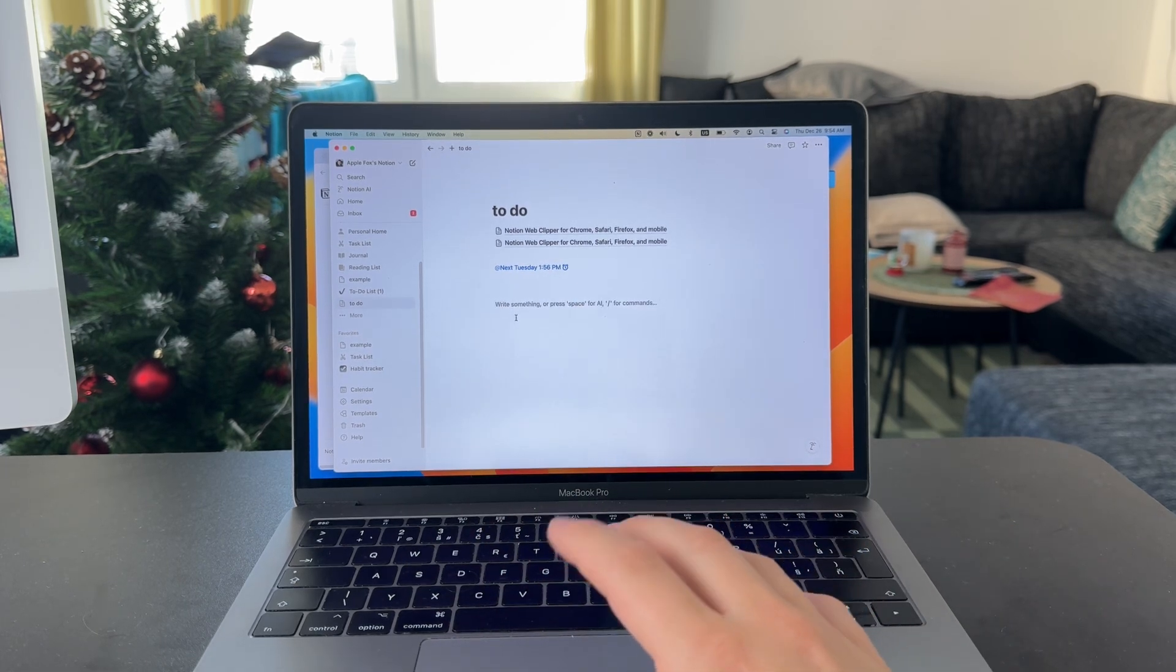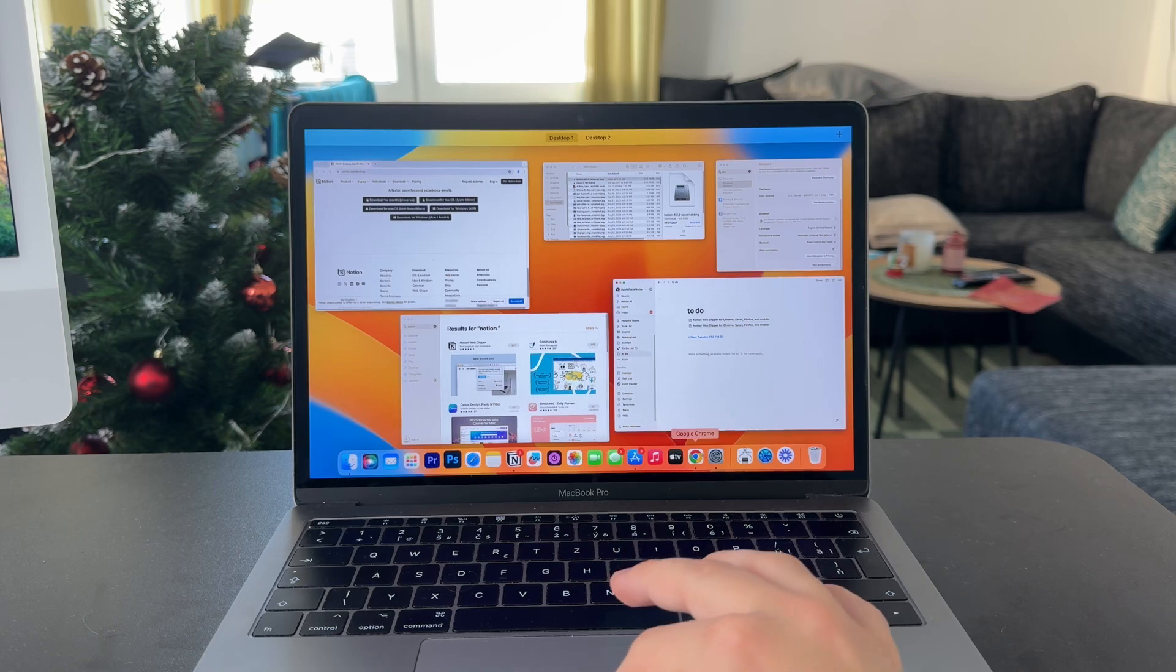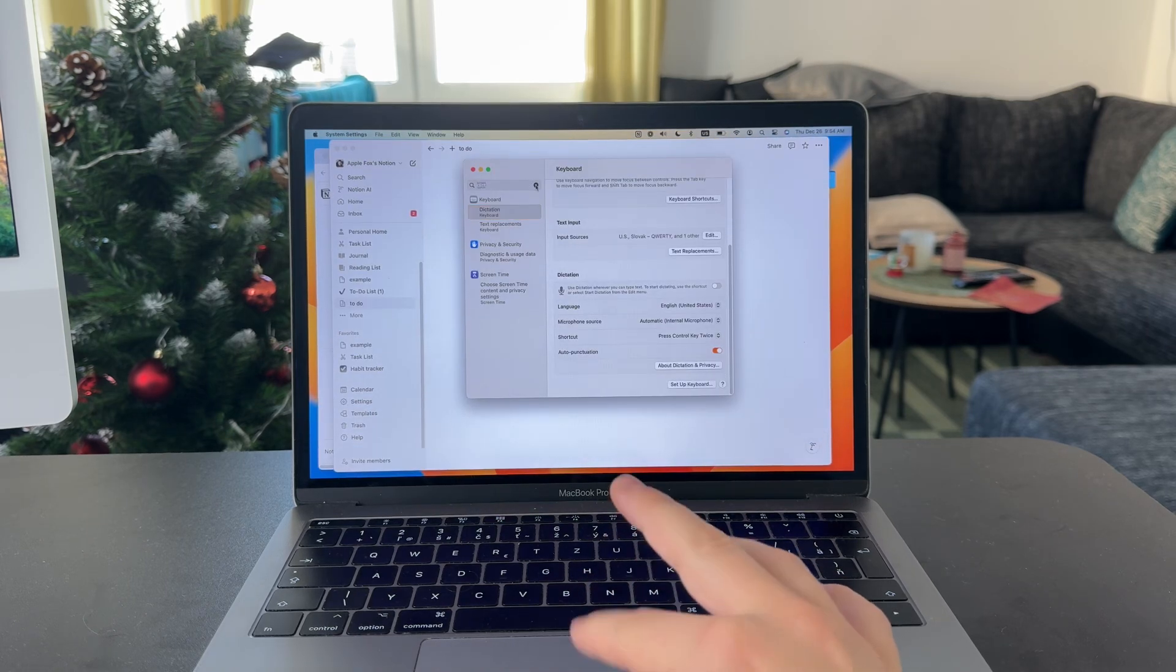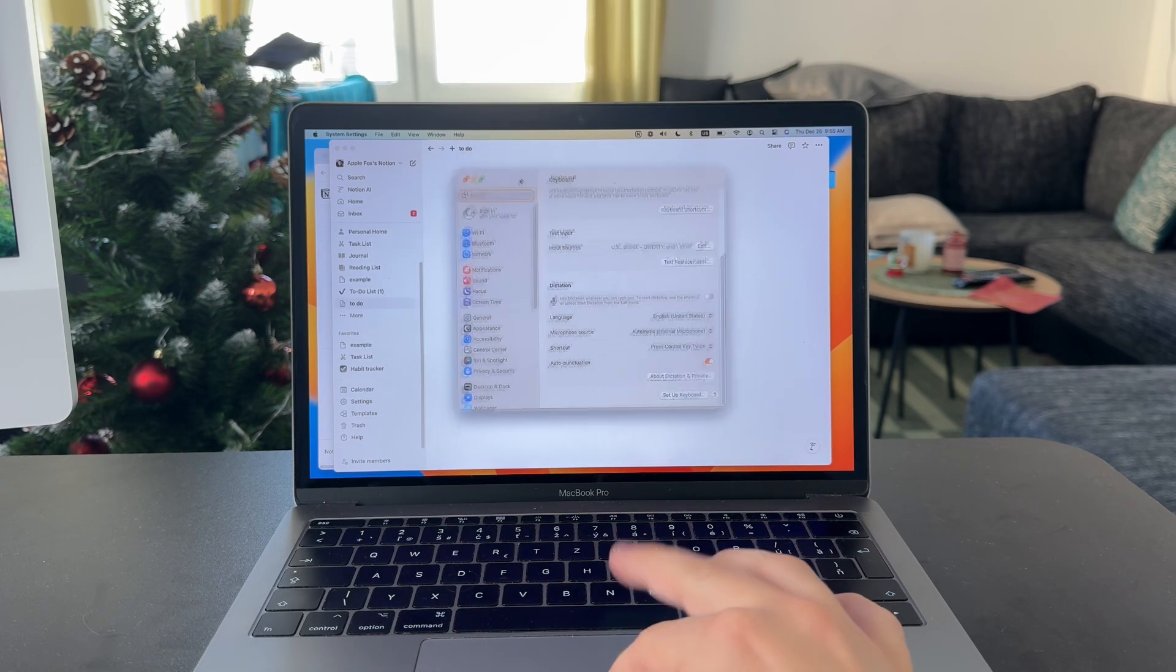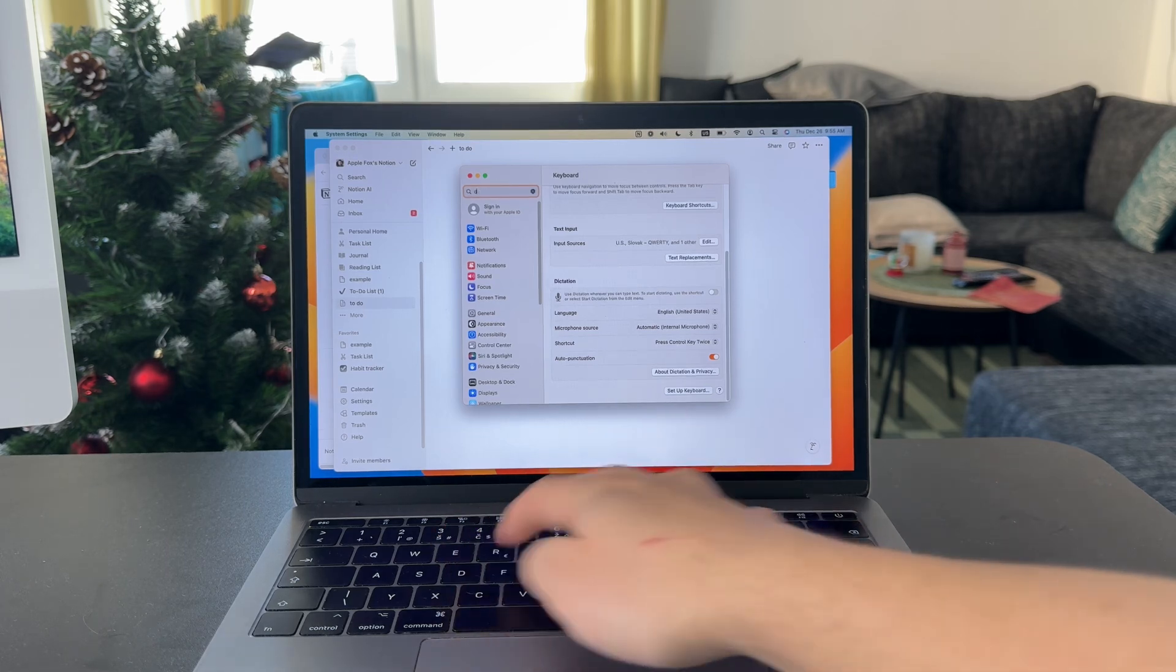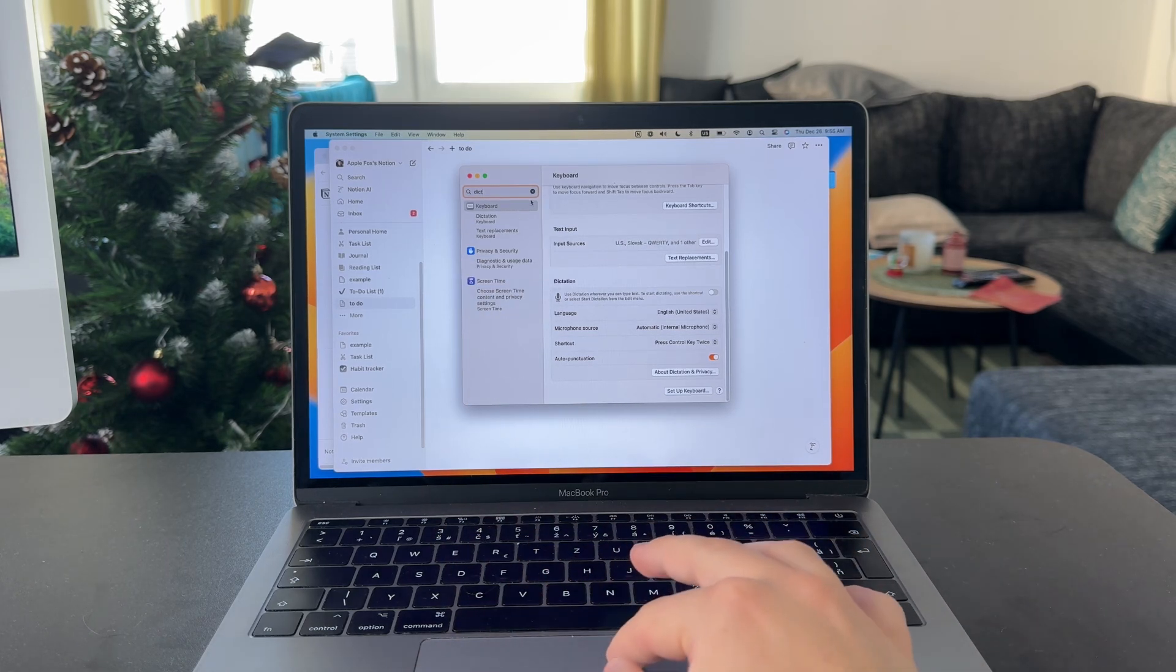There are some steps you need to do first. First, you should open up the settings on your Mac and make sure to use the search bar to type in dictation.